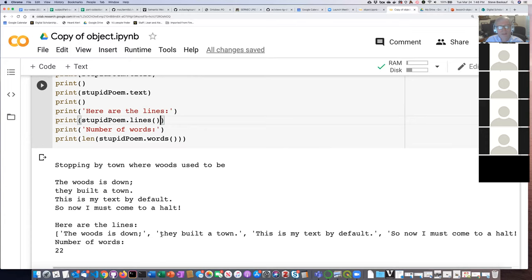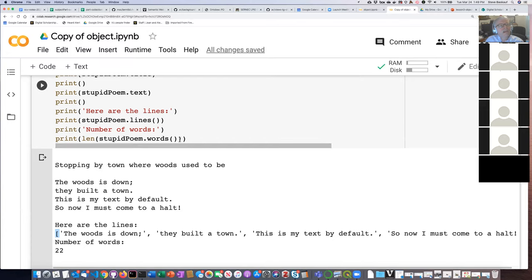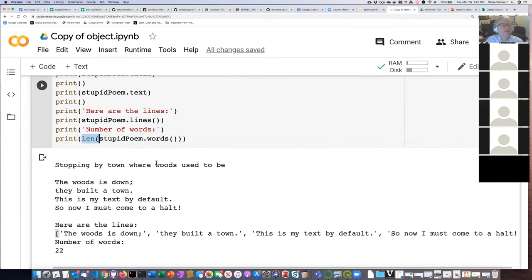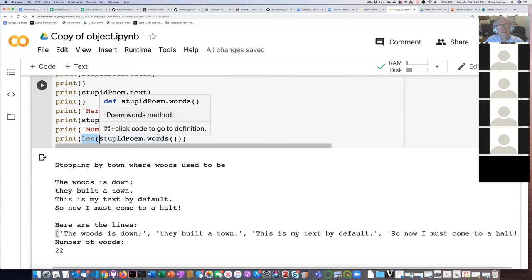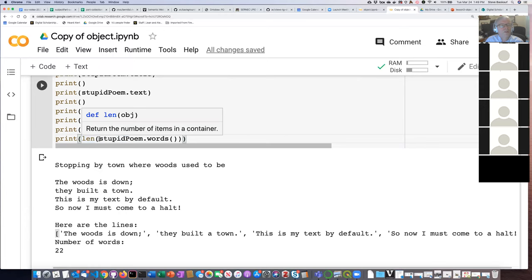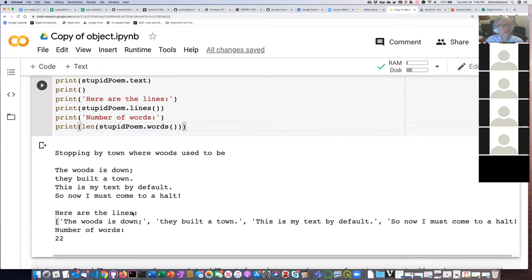We haven't actually learned about lists — that's our topic for next week. A list is square brackets with each item separated by commas. You can see each of the different lines of the poem. I said I would come back to the last thing: the method that breaks the poem up into words gives you a list of all the words. Remember when we talked about strings, we could use the length function to count letters. We can also use the length function to count how many items are in a list. Since this list is a list of all the words in the poem, asking for its length counts all the words — it tells me there are 22 things there.